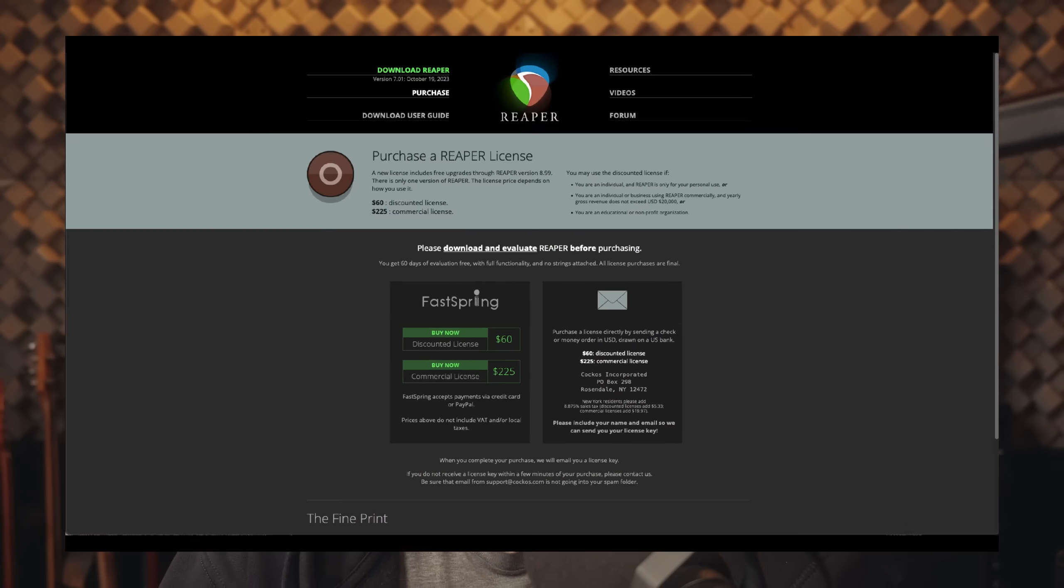If you bought during version 6, you are covered for version 7. So Reaper 6, all of the updates for Reaper 6, Reaper 7, all of the updates for Reaper 7, and then you pay again for version 8. It's not every year. It's not every update. It's every other.